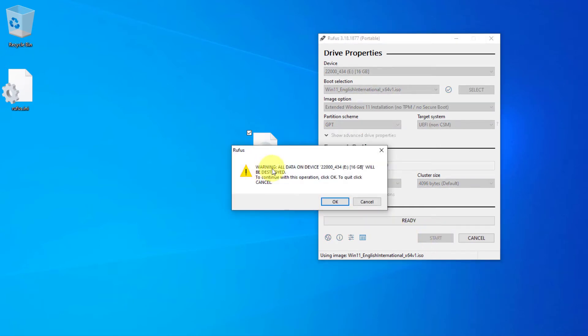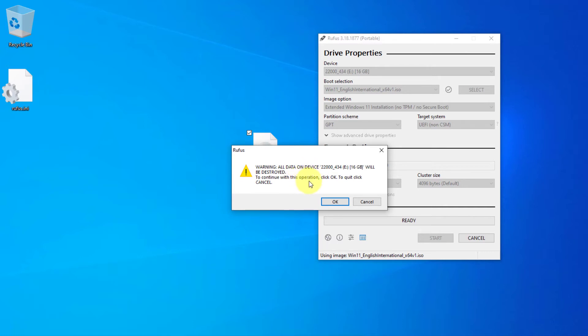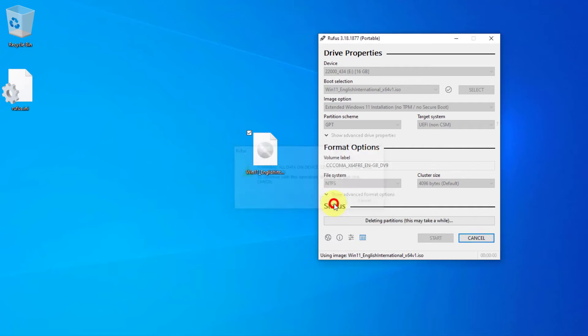And this is a warning. This software is going to delete all you have in your USB flash drive. Yes, we want to format it. We don't have data in our USB flash drive. So I'm going to click on OK.